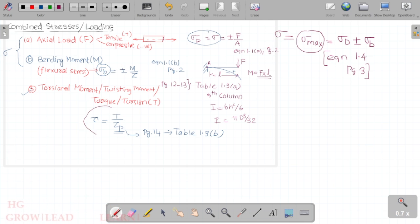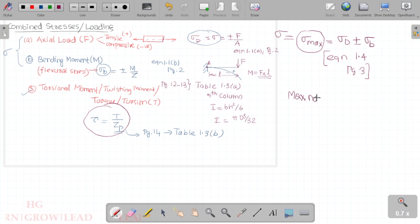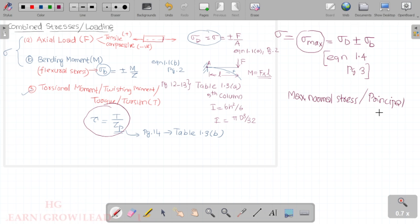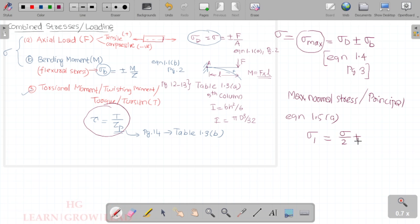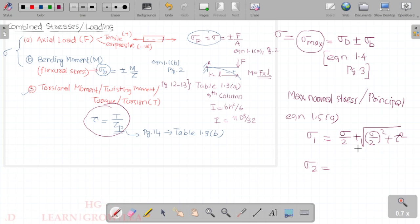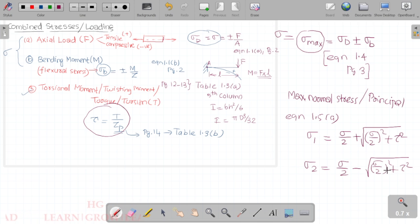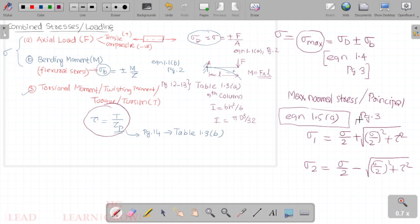When torque and shear stress are combined, we use principal stress analysis. The maximum normal stress — or principal stress — is given by Equation 1.5a, page number 3: sigma_1 = sigma/2 + √((sigma/2)² + τ²). The minimum principal stress is: sigma_2 = sigma/2 - √((sigma/2)² + τ²).